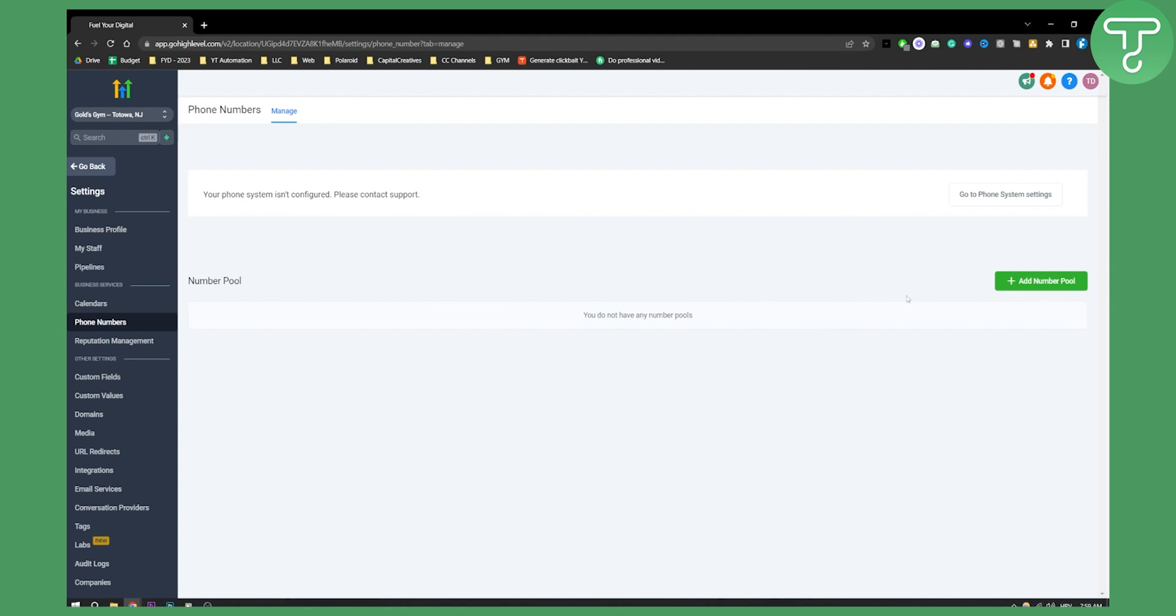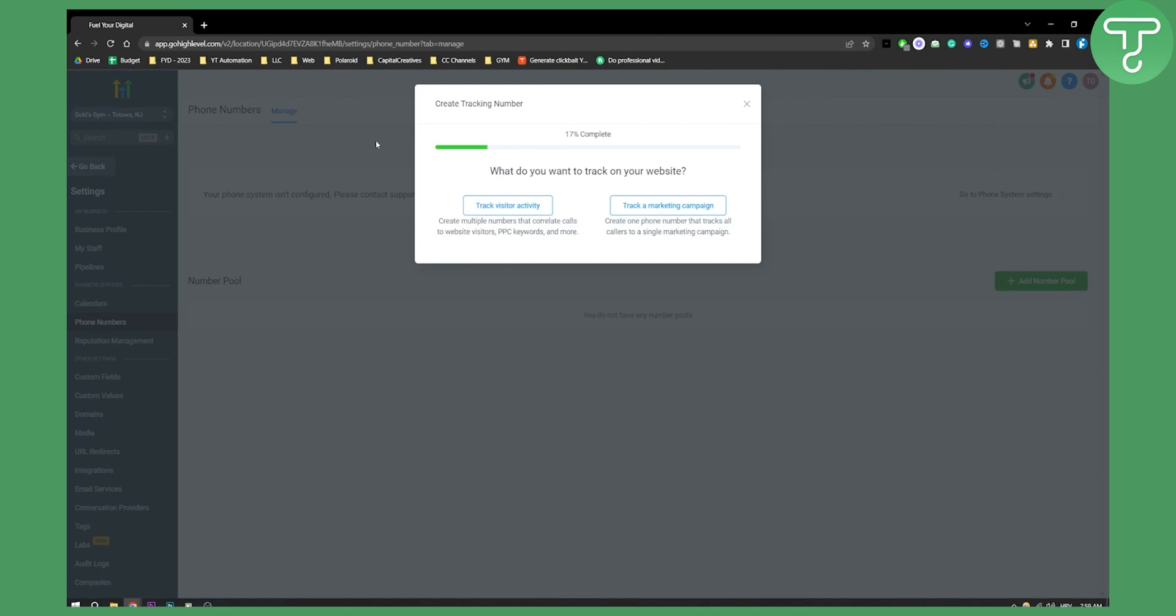So then what you can do is add a number pool here and as you can see here basically you can choose what you want to do. Create a tracking number and here as you can see track a marketing campaign, track a visitor activity.